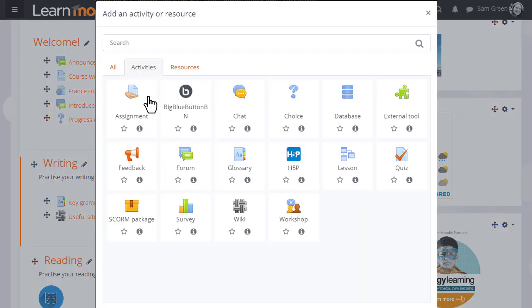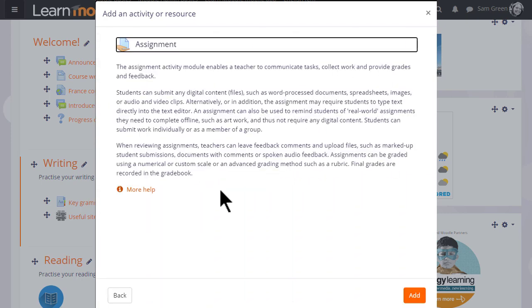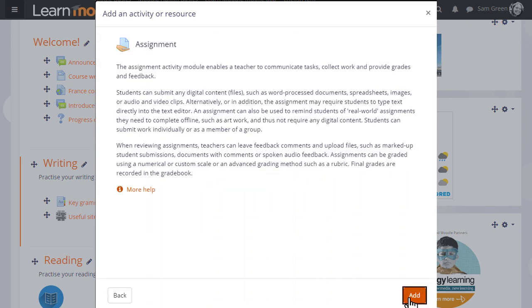Assignment is an activity because learners interact with it. Click once to go straight to the setup page or click the information icon for more details and then the Add button.